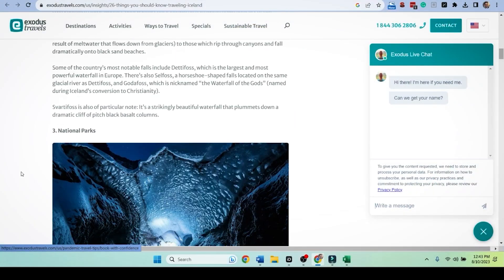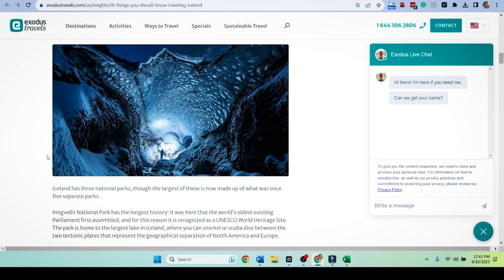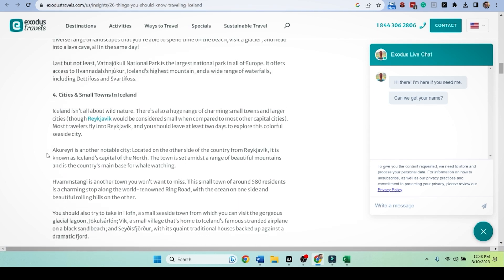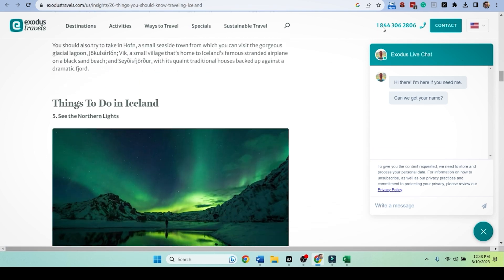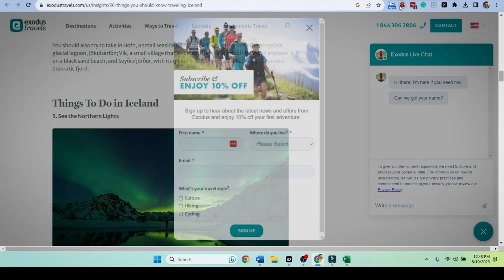Look, I can write. ChatGPT knows about the waterfalls in Iceland. Why? Because the waterfalls in Iceland have been there for like a billion years. Nothing's changed. It's not news. National parks, same things. Cities and small towns, same things.